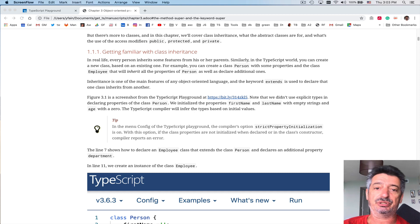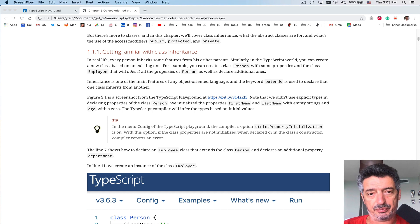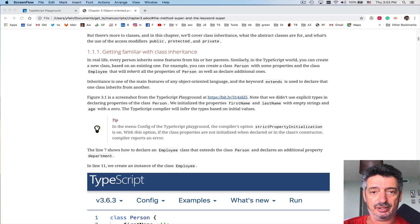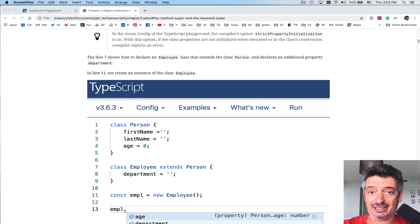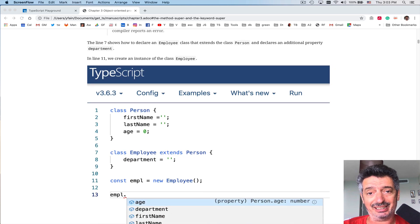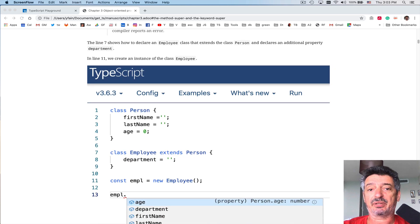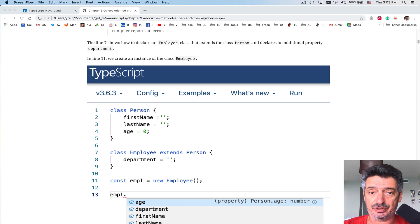In JavaScript it was done differently. There is a special property called prototype. And class and extends are keywords that were introduced in ECMAScript 6, and JavaScript supports them now.